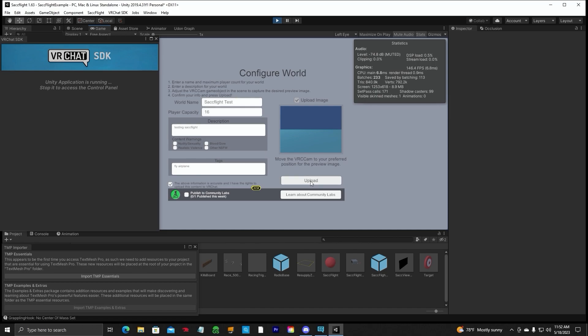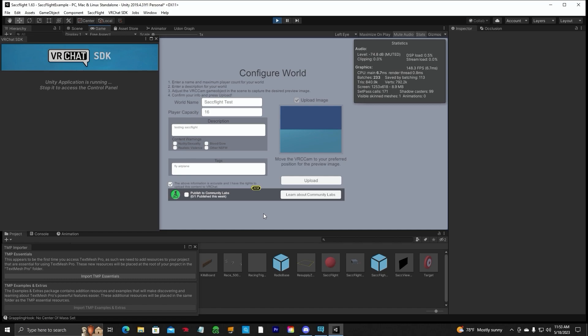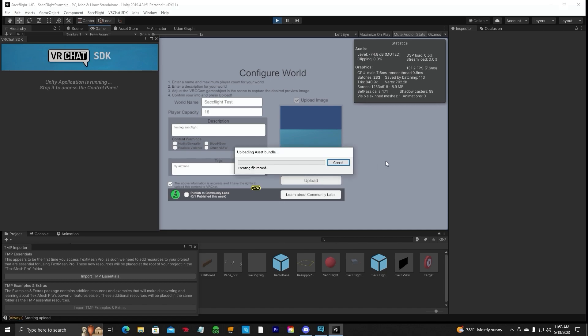And before you hit the upload button, you have to decide whether you want to publish this world as a public world or a private world. If you do check this button, it will go into community labs. So it will be public for everyone. My advice, if you're not completely done with the world, don't publish it. You get one a week. You get one publish a week. But you can upload and update your private worlds as much as you want. So we're going to go ahead and keep this as a private world, which you can visit in VRChat. It will be on your world list. So let's go ahead and click upload.